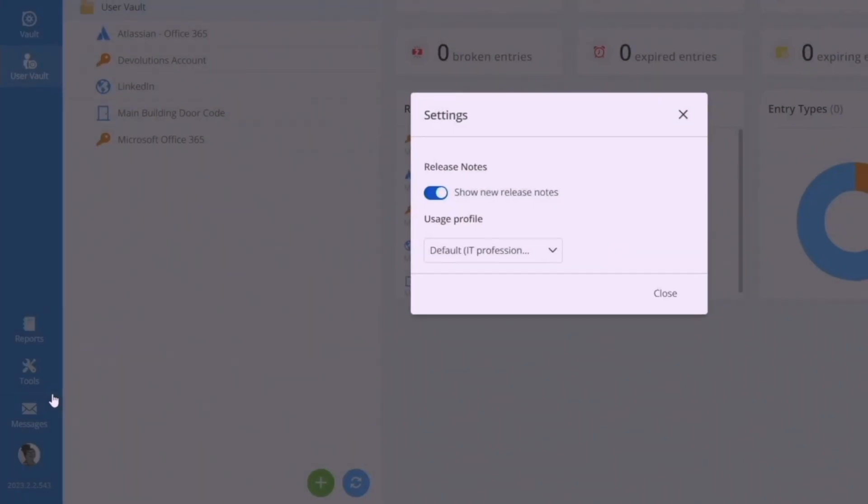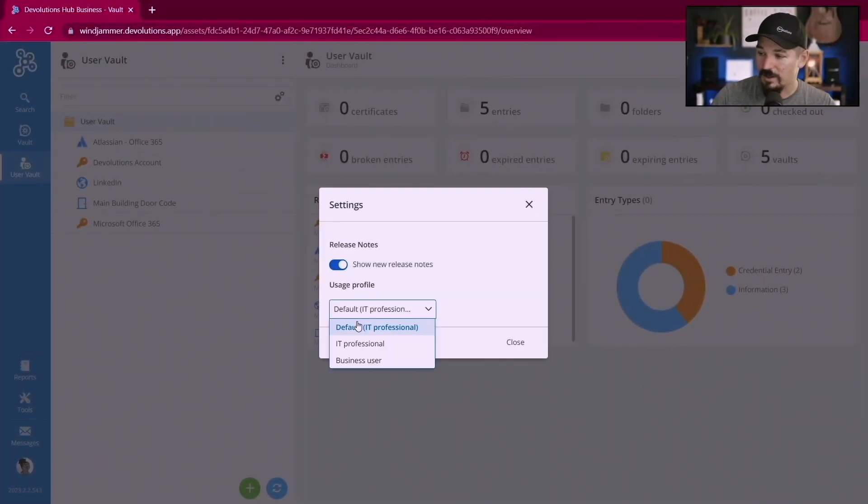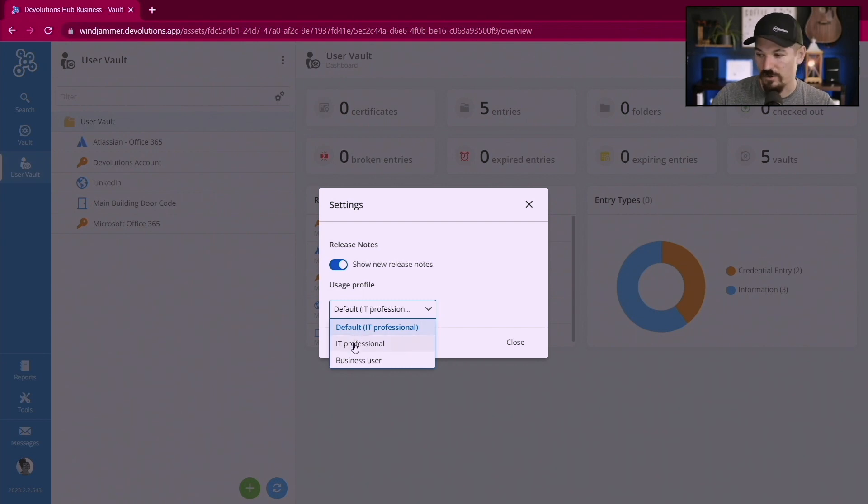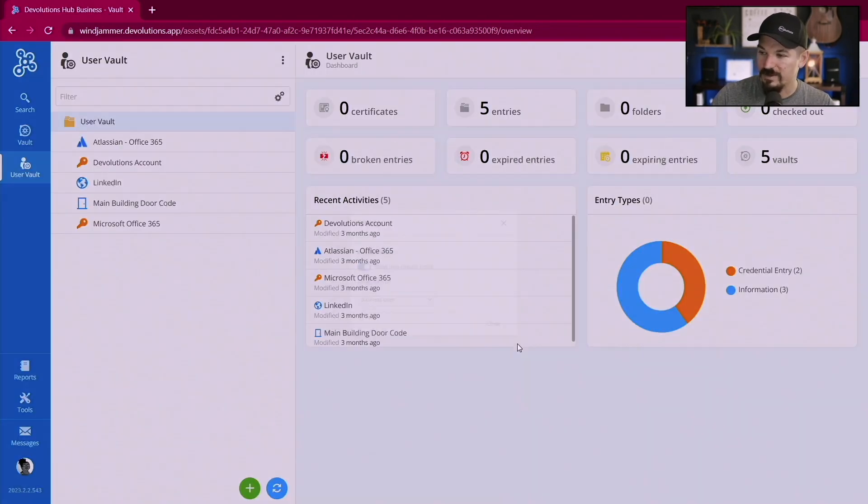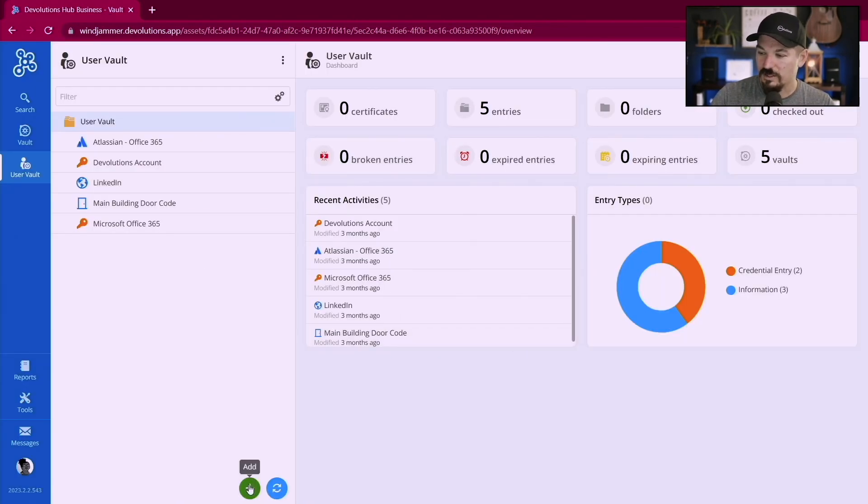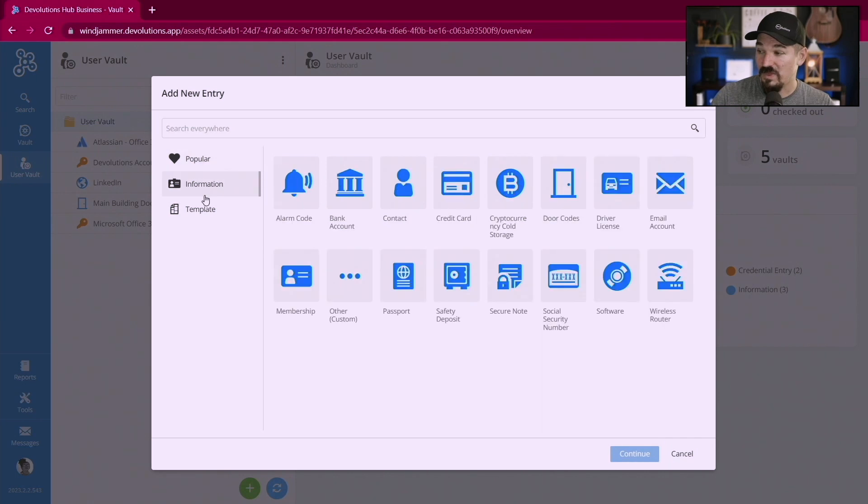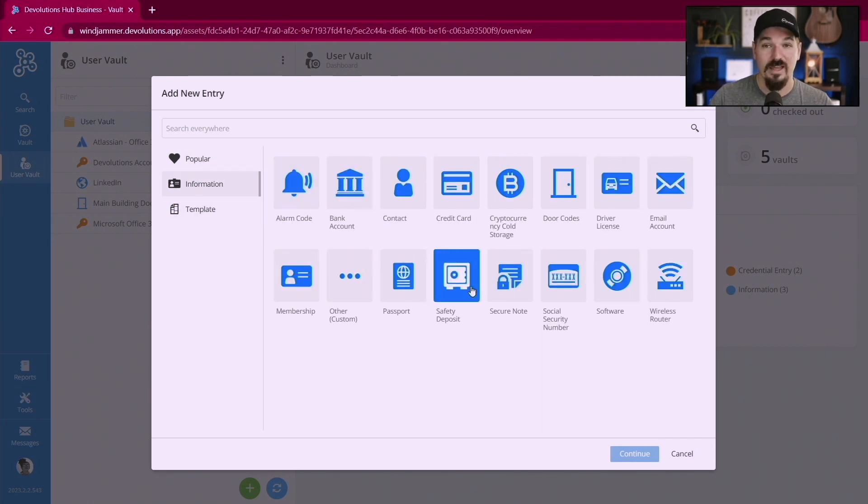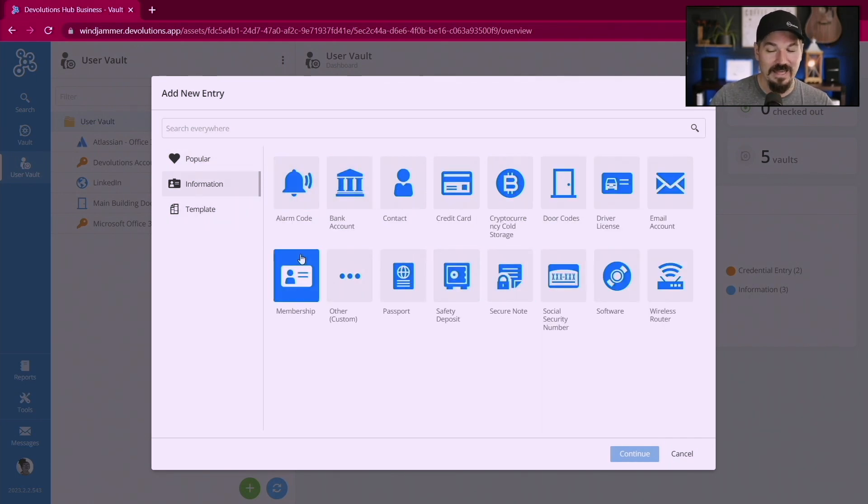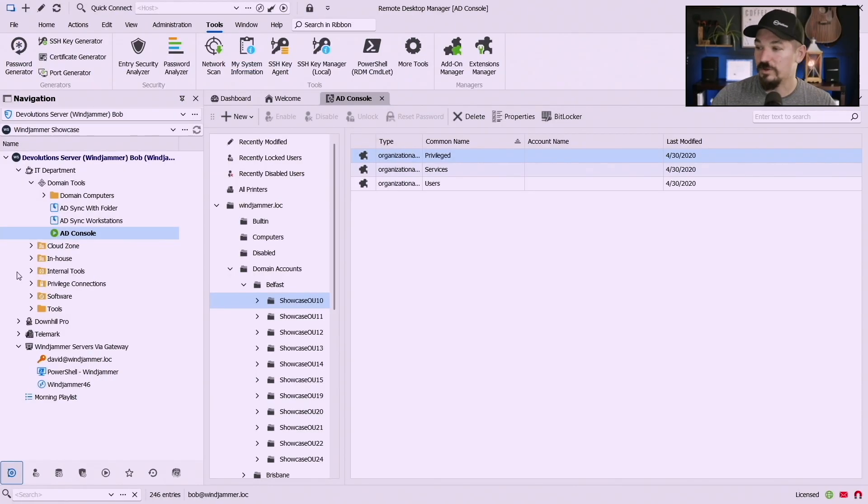We can go to IT professional which for her it's the default right now and when you click business user you notice here when she clicks plus there's just websites, alarm codes, bank accounts. That's it, there's no RDP sessions, there's nothing like that.